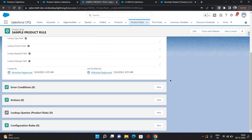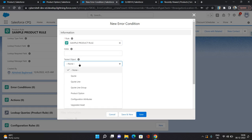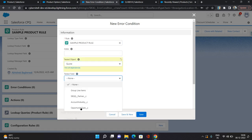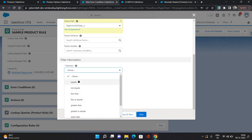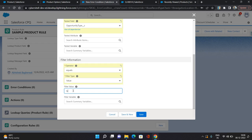Now I'm going to provide some error conditions on which this rule should fire. I'm going to click new. Tested object I'm going to select as quote, tested field I'm going to select as opportunity type, operator equals, filter type value, and value I'm going to provide as new customer. So what I'm trying to do is when the opportunity type of the quote is new customer, then I do not want it to allow any maintenance product. So that would be my another condition for the maintenance product. But my initial condition is if the opportunity type of the quote is new customer. So I'm going to click save.